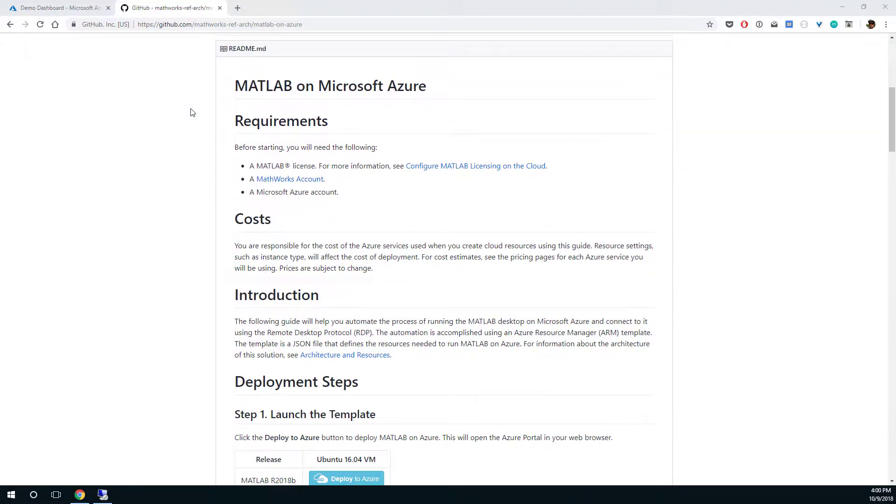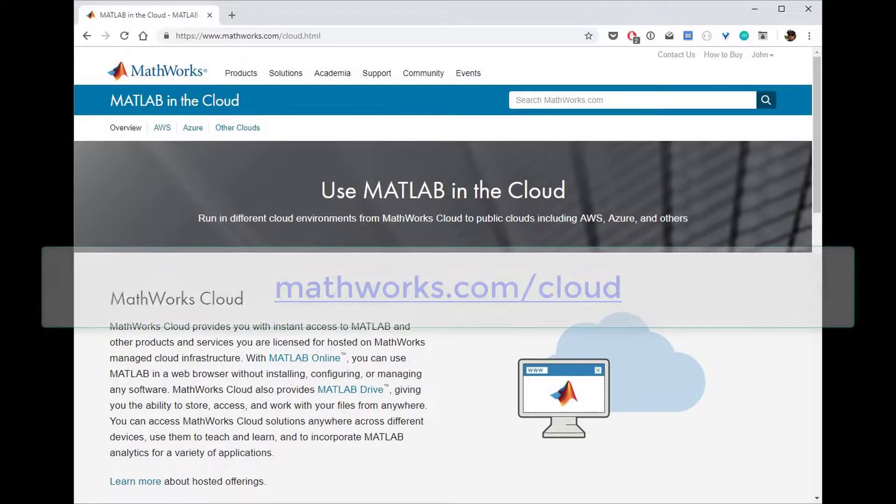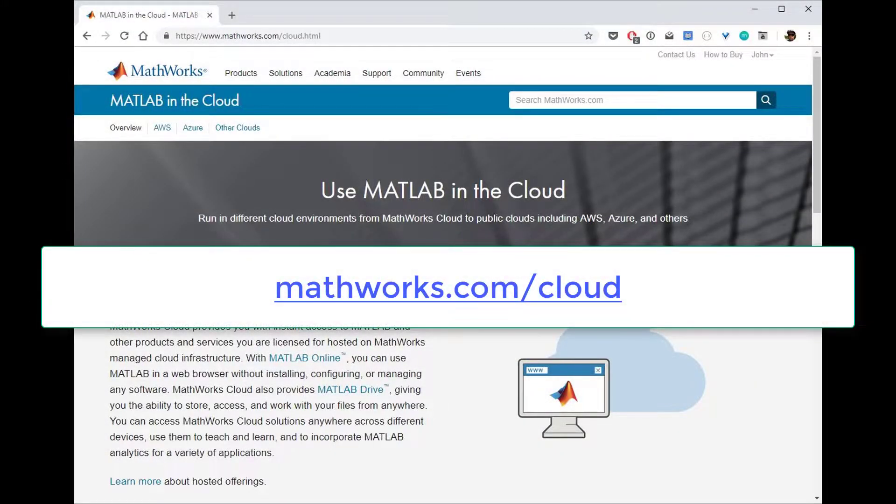Be sure to check out the GitHub repository for more detailed instructions. To know more about using MATLAB on the public cloud, visit mathworks.com/cloud.